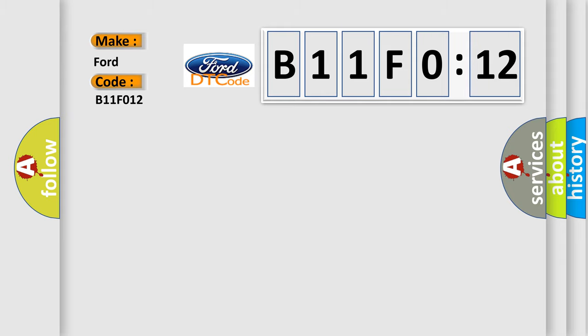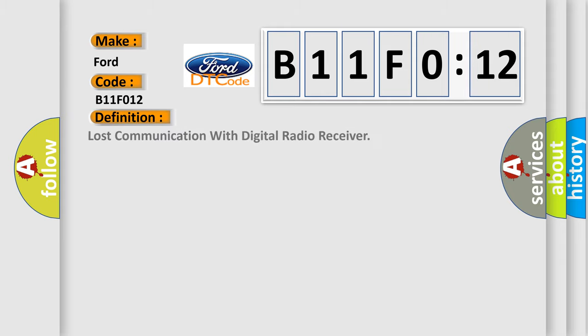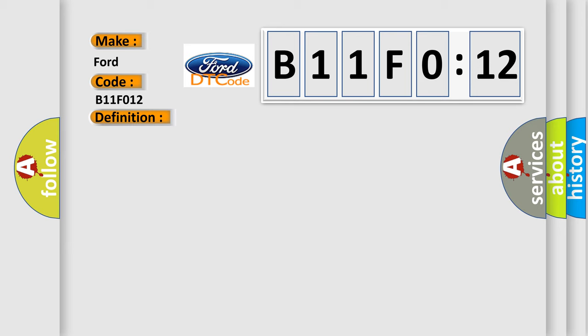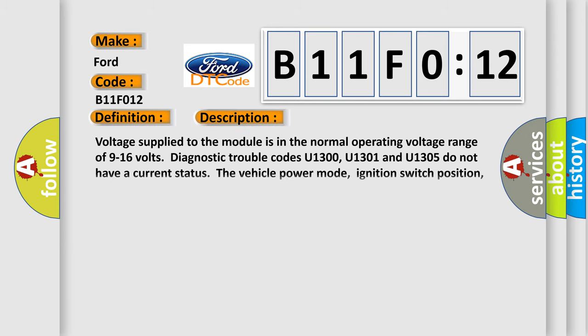Infinity car manufacturers. The basic definition is lost communication with digital radio receiver. And now this is a short description of this DTC code.